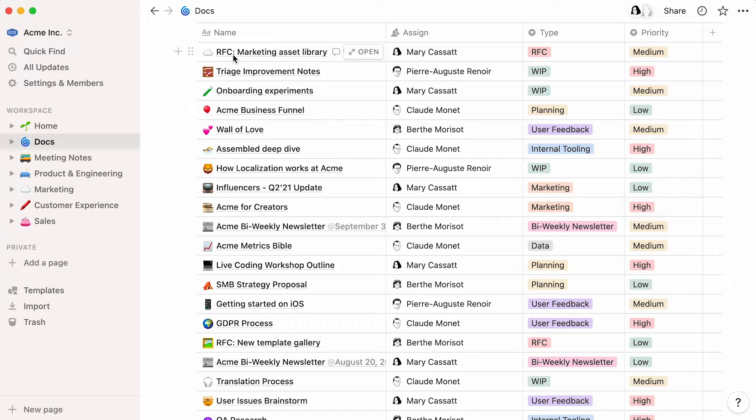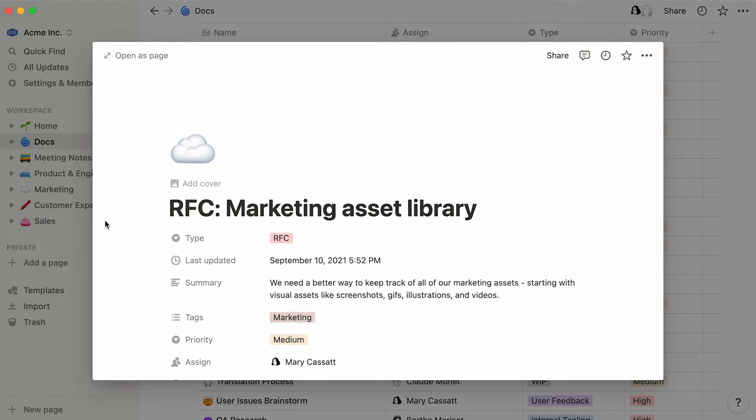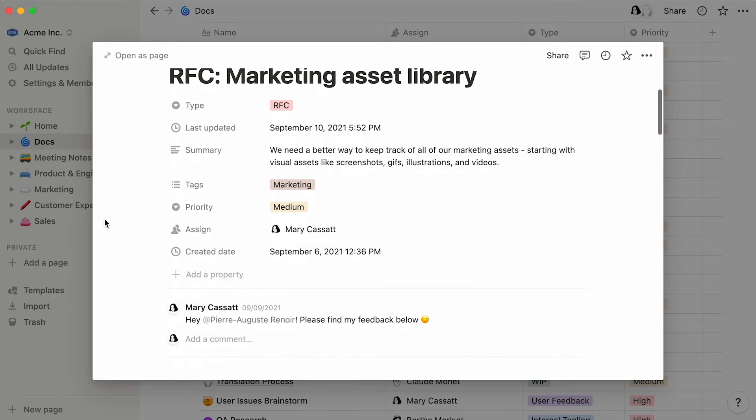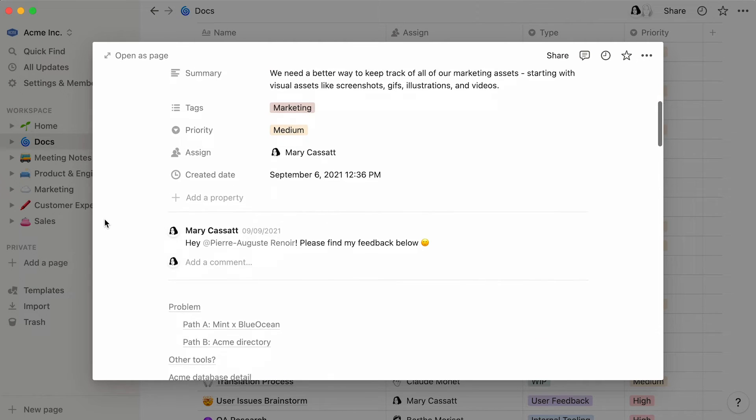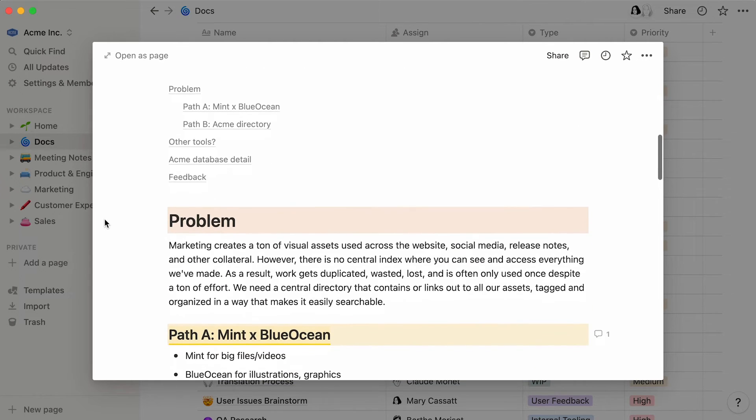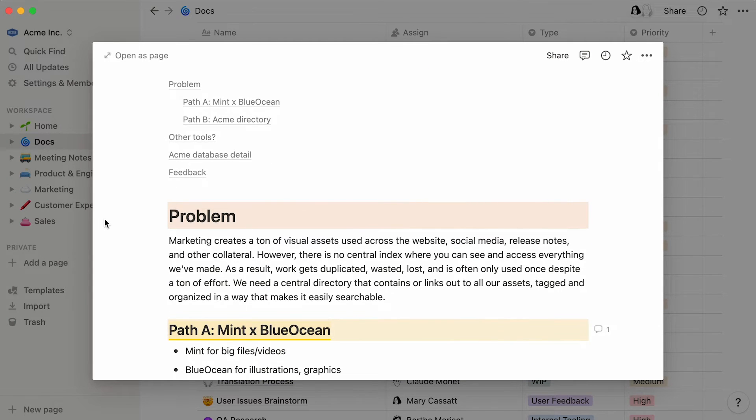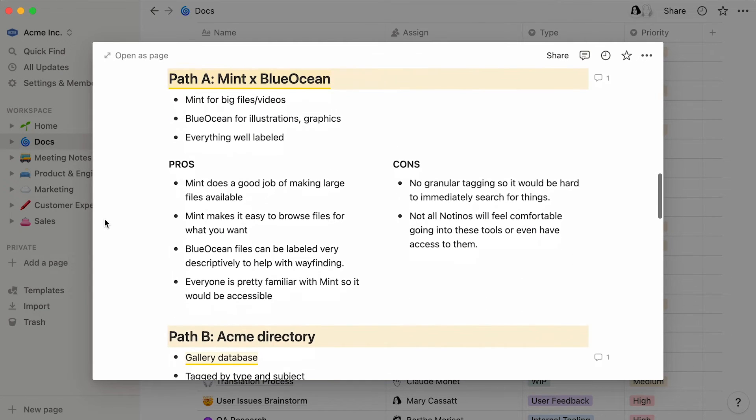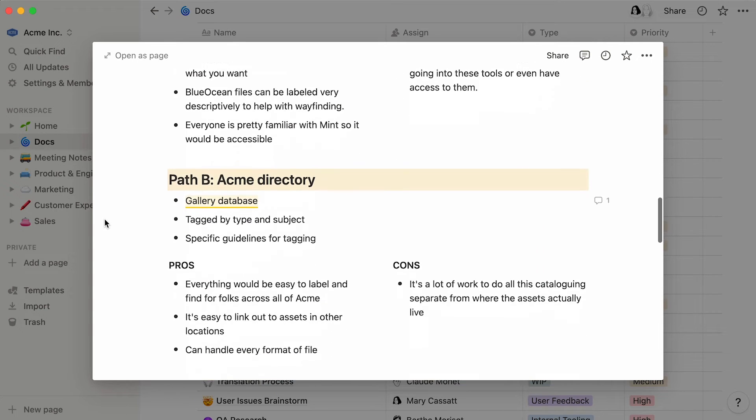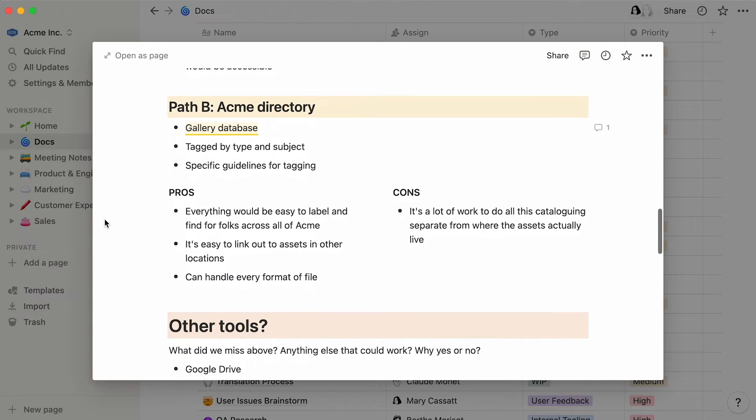This is a great place for requests for comment documents, or RFCs. Which is to say, when someone is building something new, they can write up a brief about it and share it with everyone. The brief becomes a place to collaborate, share ideas, and provide feedback.